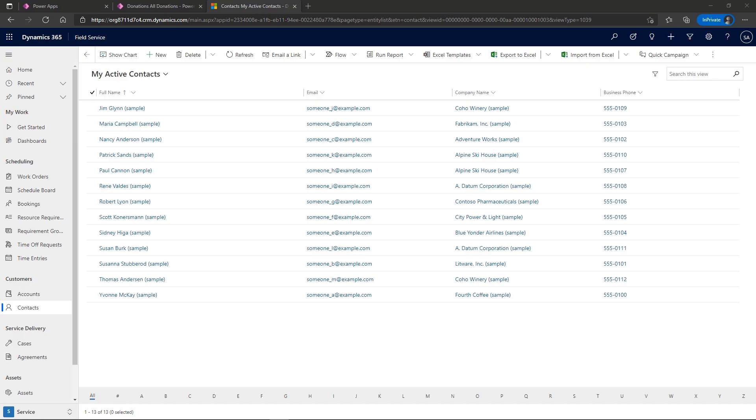Hi, Julie here, and I want to show you how to bring your jump bar back to your model-driven app views or grids.